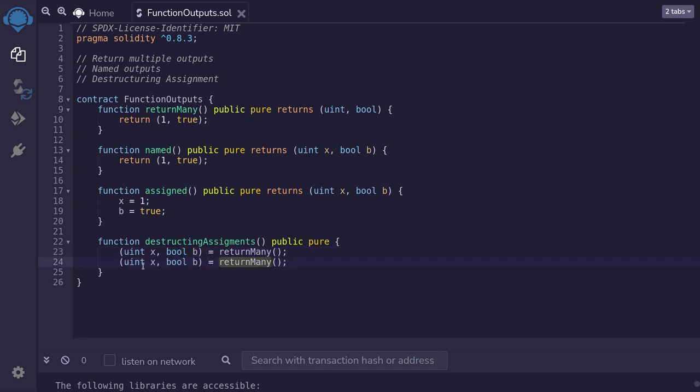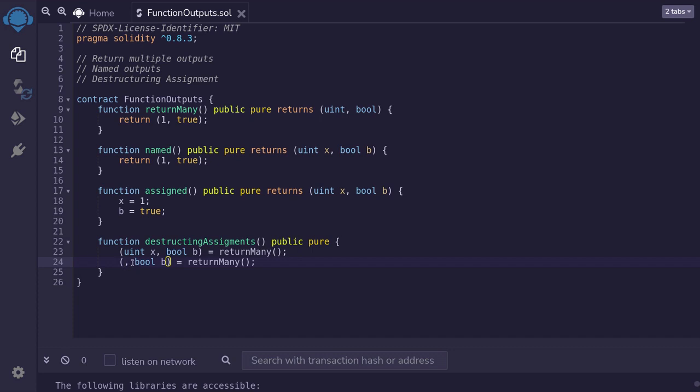We'll call the same function again. And remember that we only want the second output. So we can omit it by just removing the variable. But you will need a comma. So here we're saying I don't need the first output, but I want to use the second output as a variable.